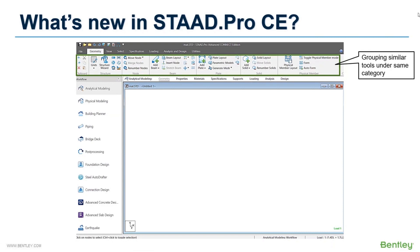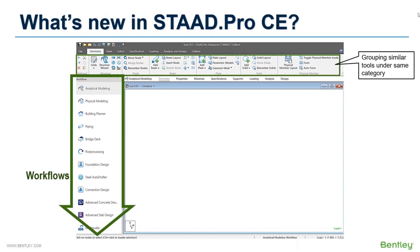Also, an enhanced sidebar has been included which we call the workflow bar. You can customize this to include only the used modules and also undock it to increase the modeling area.